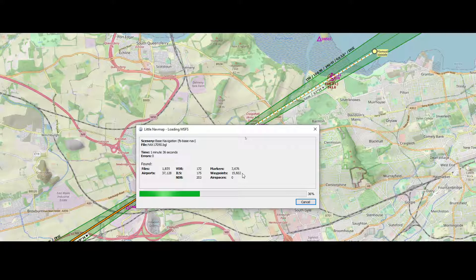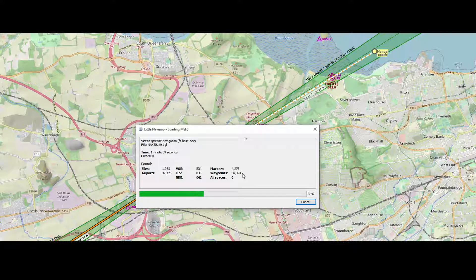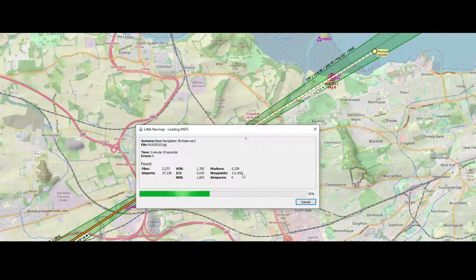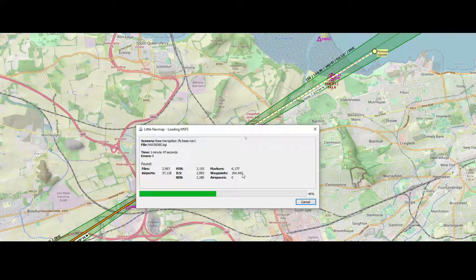You'll see waypoints, ILSs, and NDBs, and the last step is mostly the airspaces. Initially, if you think hey, there are no airspaces being added, well, give it some time.